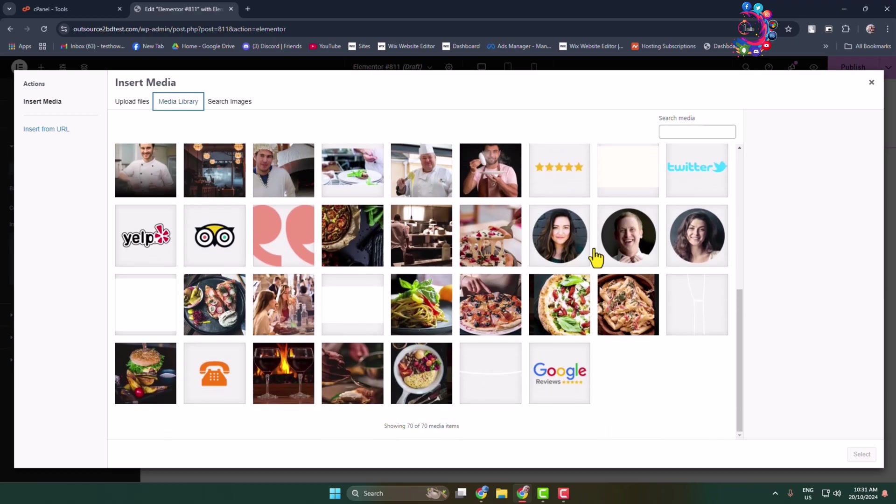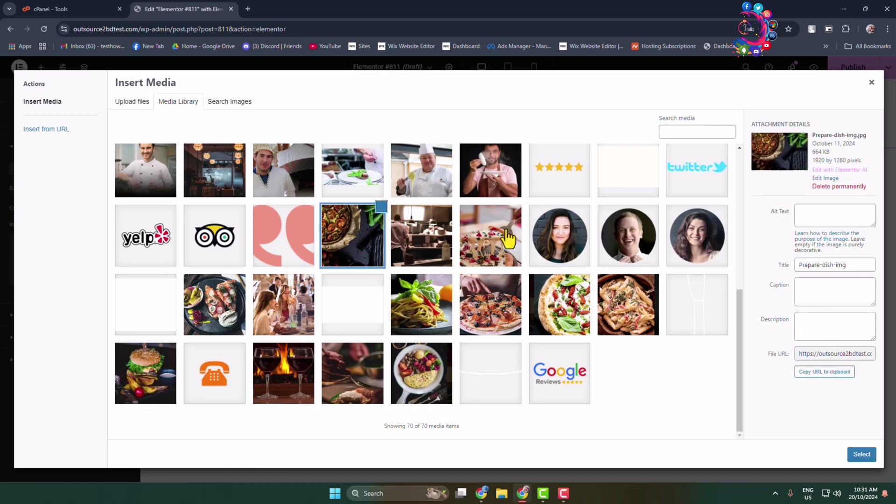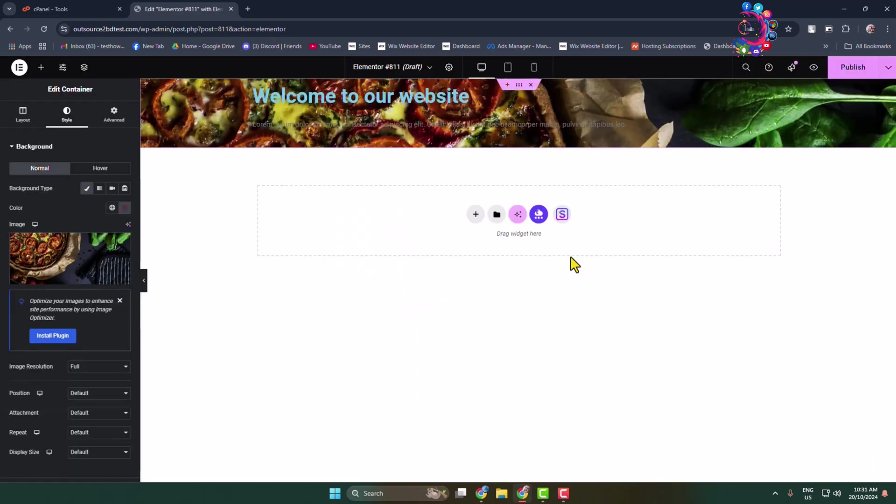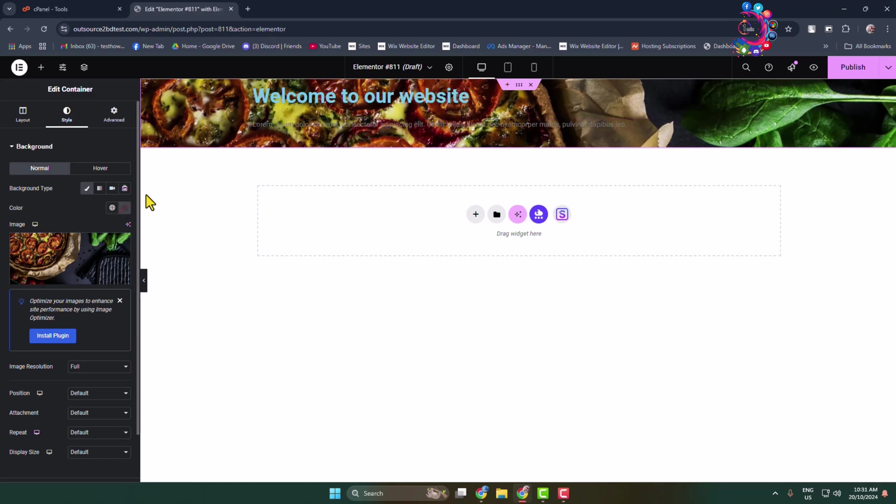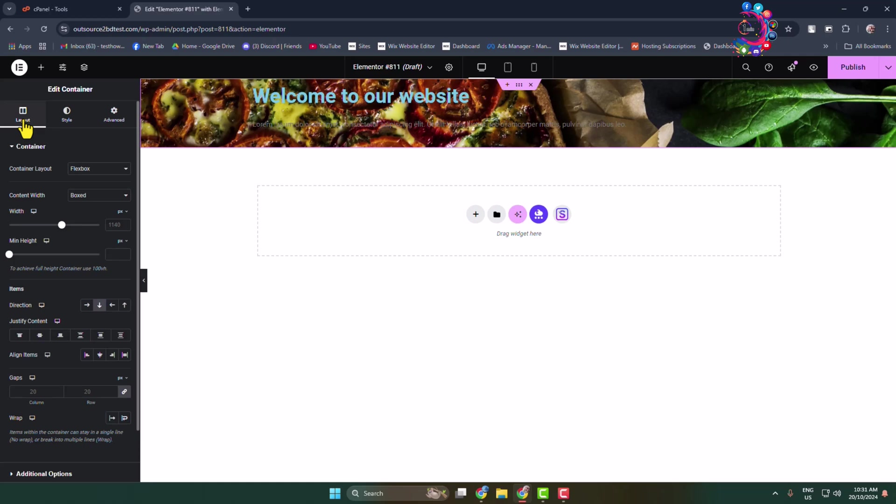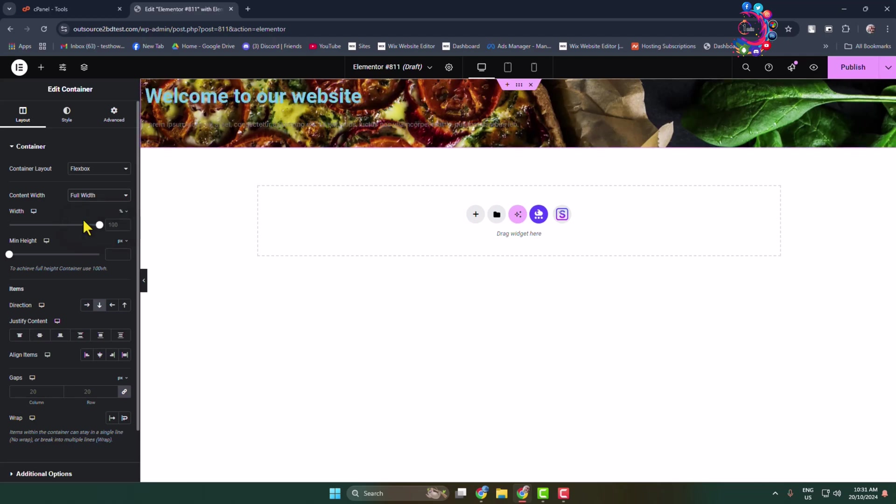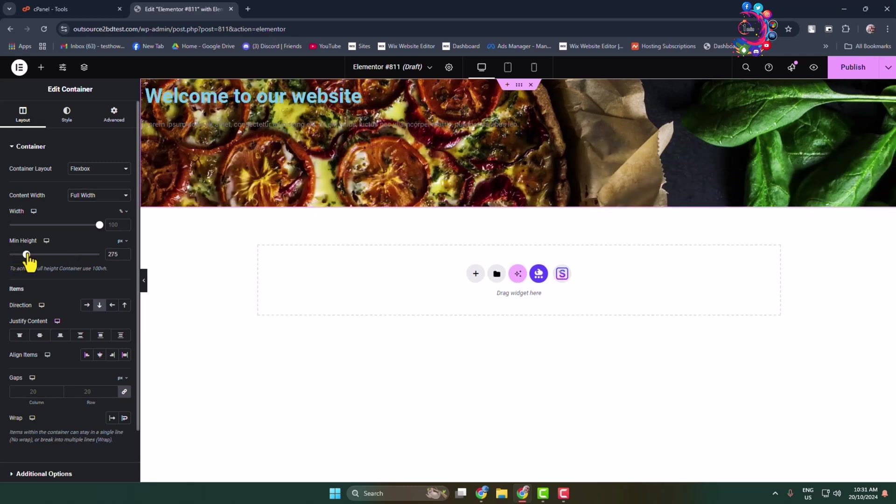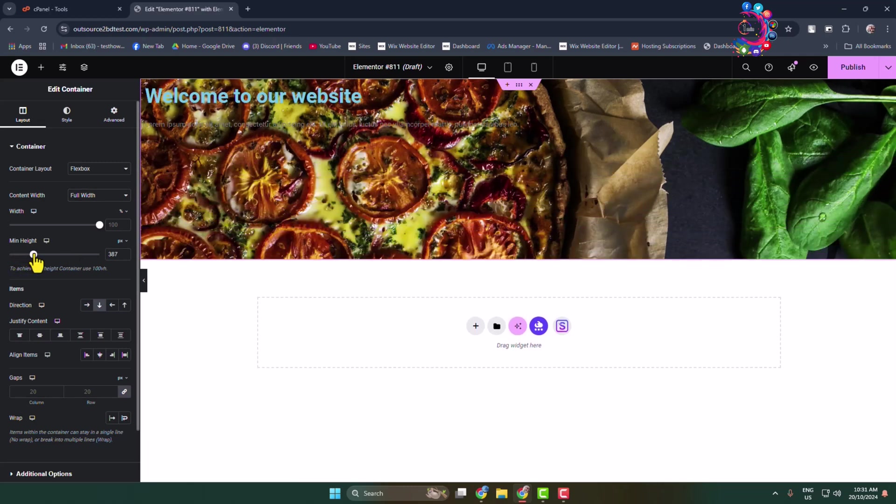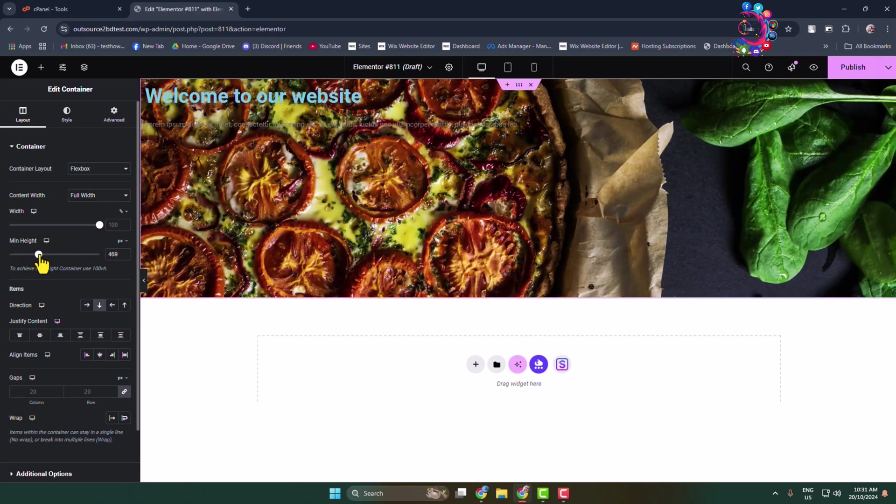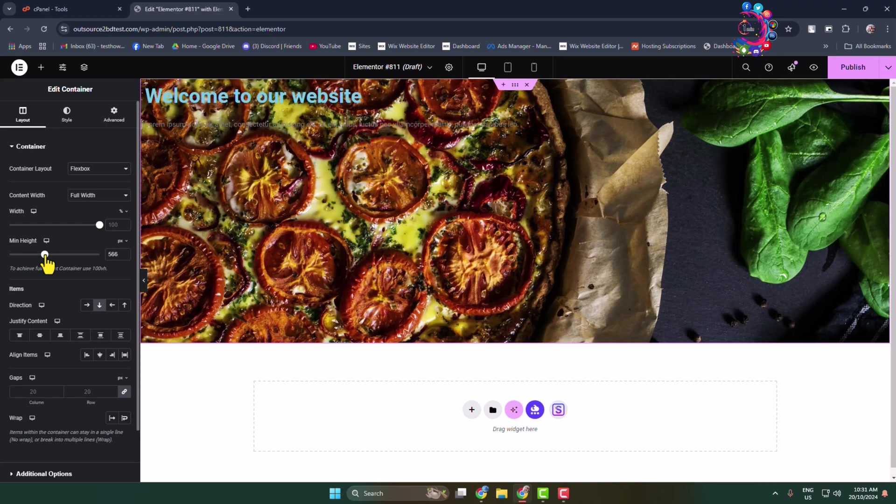Let's select this photo. Now we can see the image added. It's time to customize the header section. Go to the Layout tab, and for container layout, select Flexbox. For content width, select Full Width. Let's add minimum height here to adjust the header image height. Let's add 500.